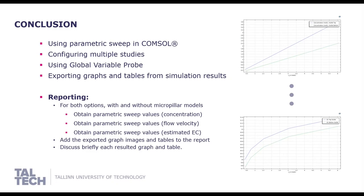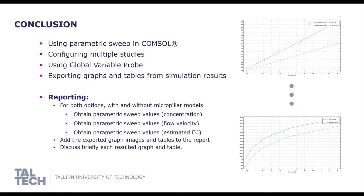In conclusion, we familiarized ourselves with the parametric sweep feature, how to configure multiple studies and saw how COMSOL has some underlying automated aspects, which need to be checked when adding new things to the model, such as new probes or new geometry. We experimented with the global variable probes by using a sample equation tied to another probes output in order to obtain estimated electrical conductivity values.